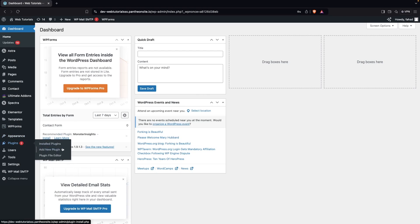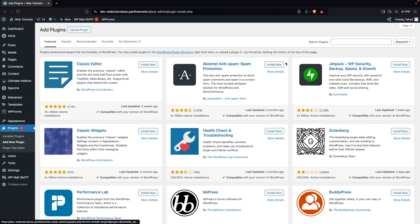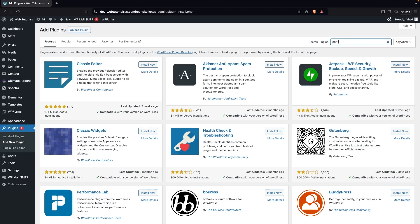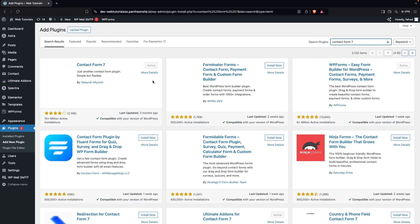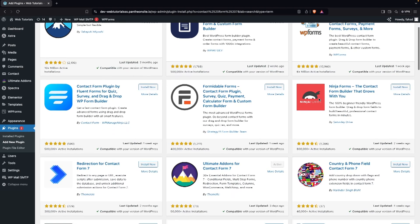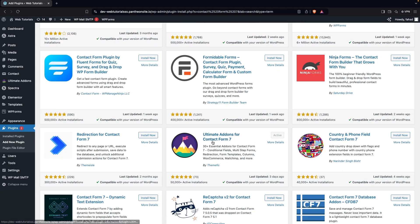Click on Add New Plugin. We need to install two plugins. The first one is Contact Form 7 — I have already installed it. After that we have to install one more plugin which is Ultimate Add-ons for Contact Form 7. I have already installed this one as well.